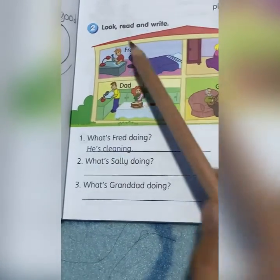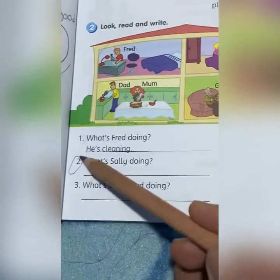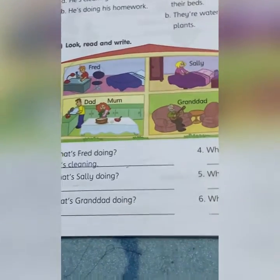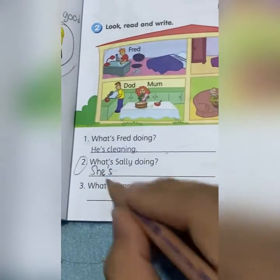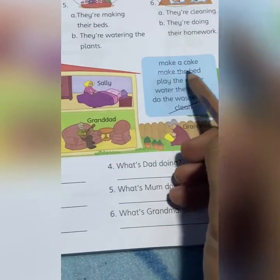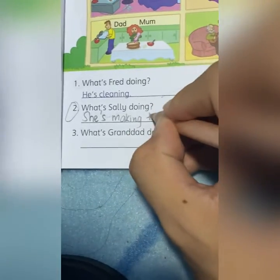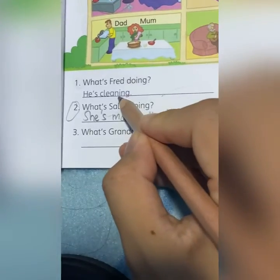What's Fred doing? He is cleaning. Question number two — what's Sally doing? Look at Sally. You should answer like this: She's — find the answer from the list. She's making the bed. She's making the bed. Don't forget to add '-ing.'